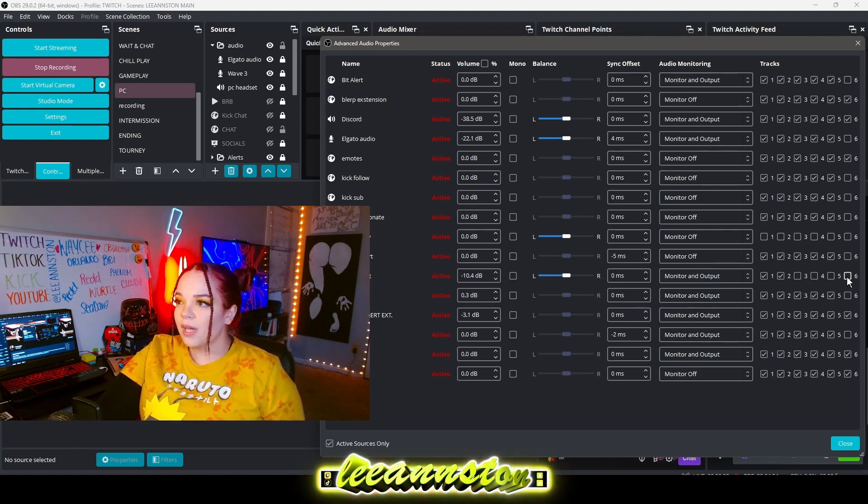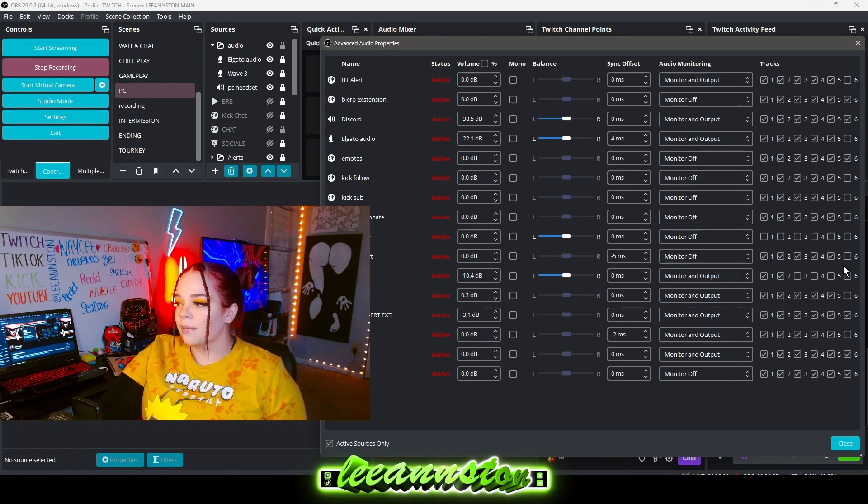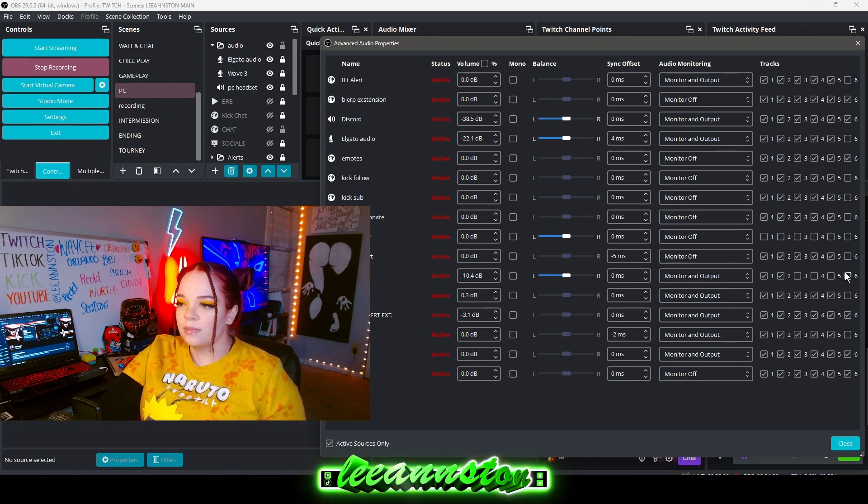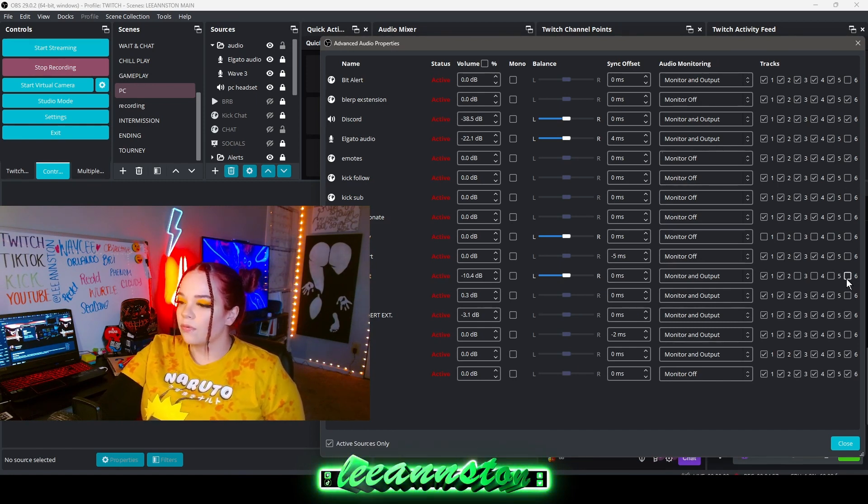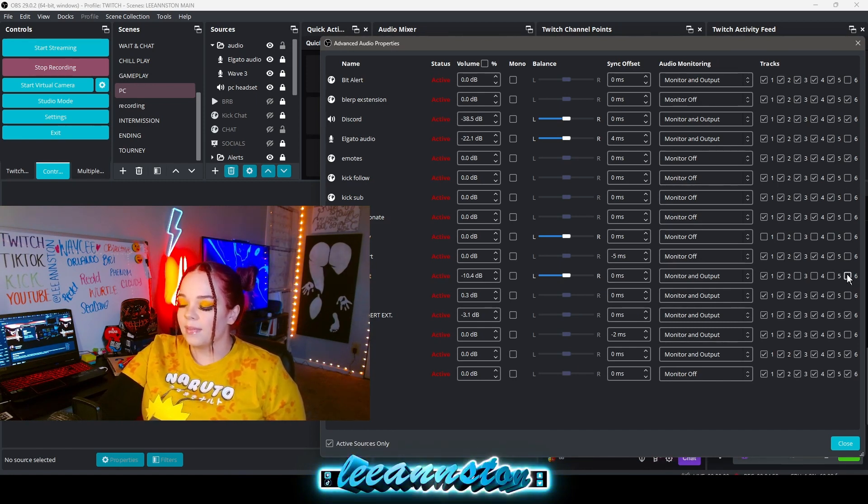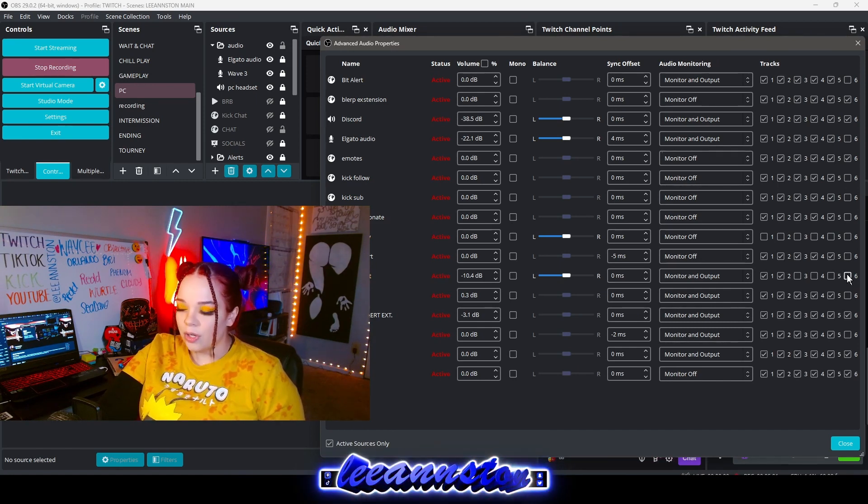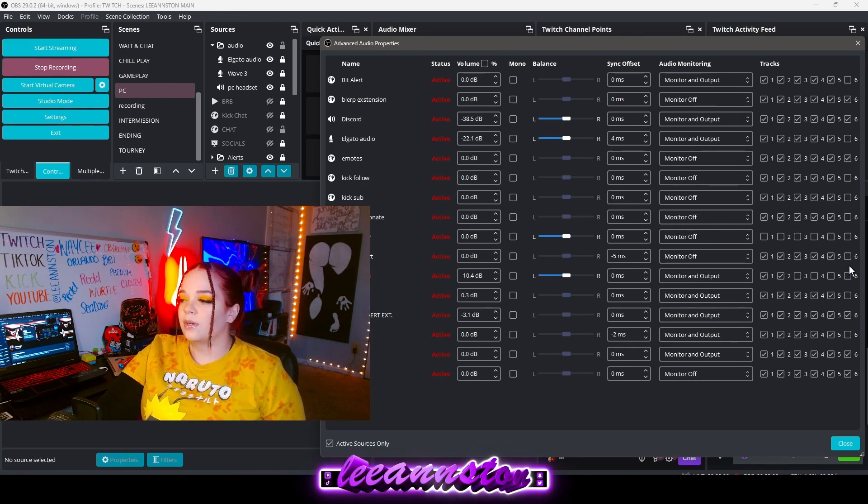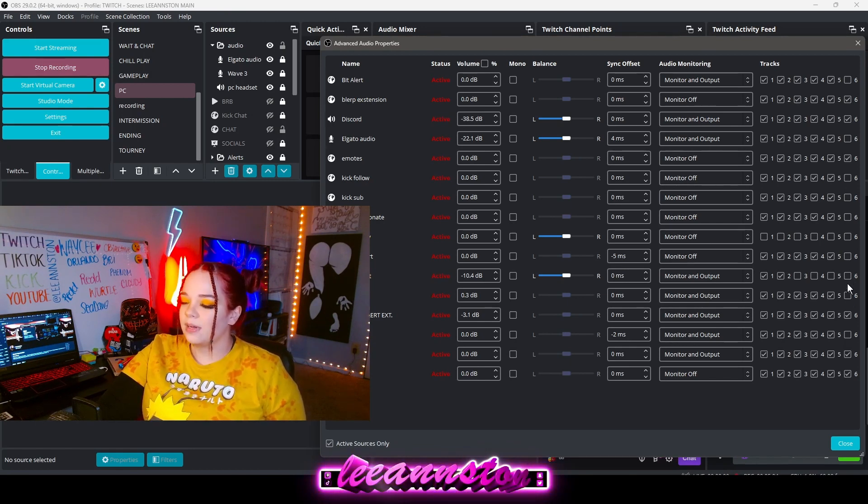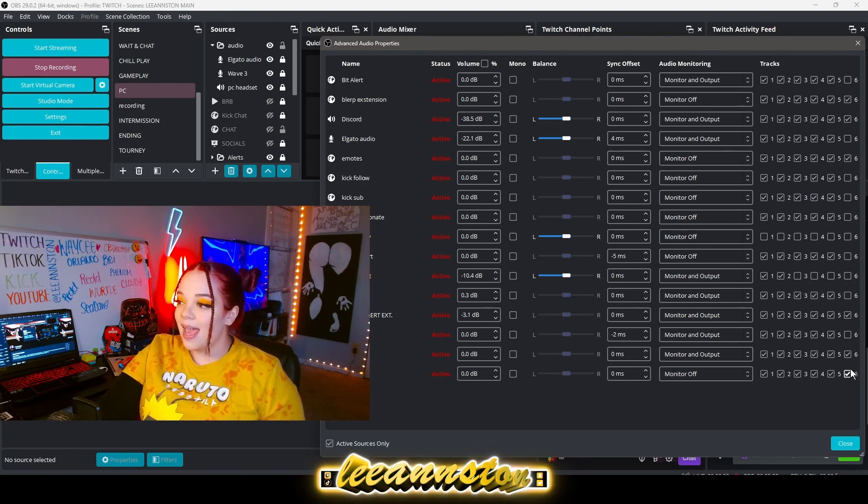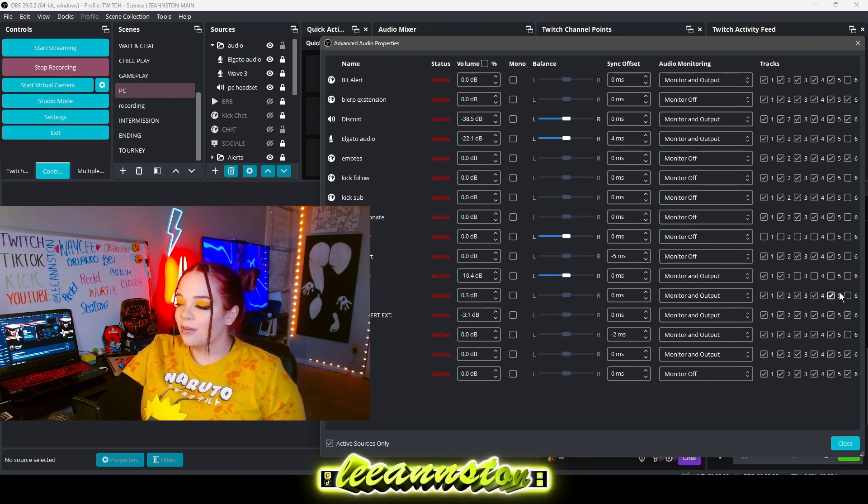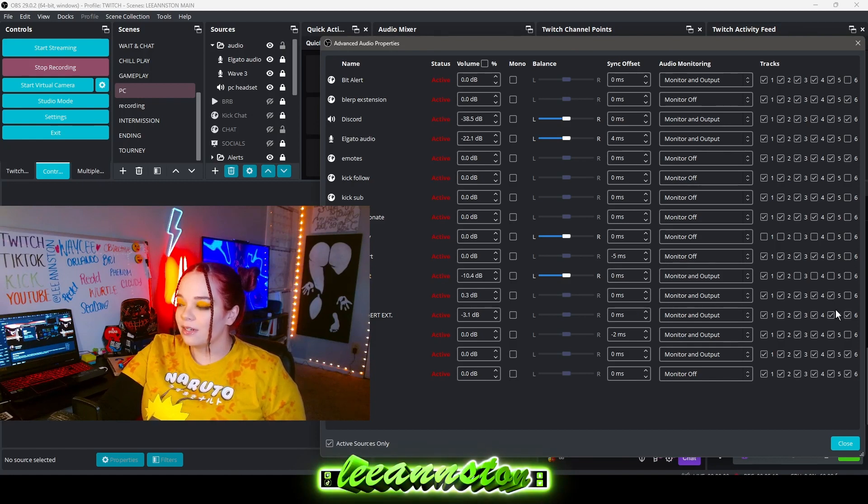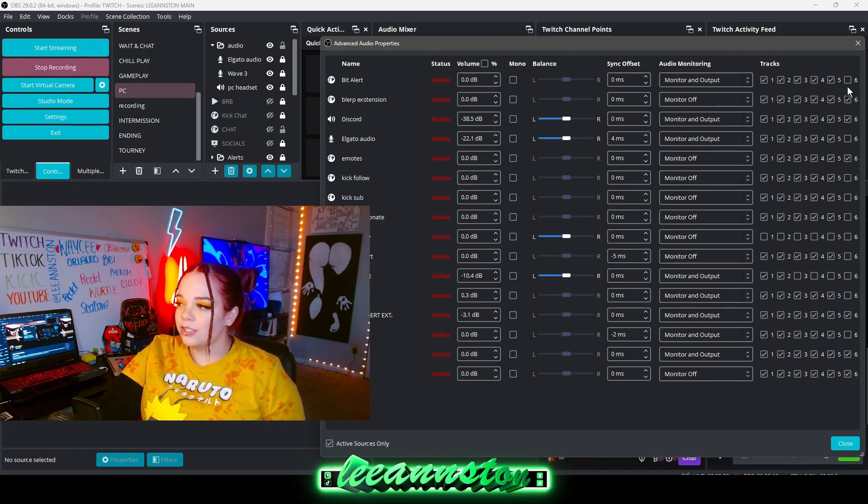Also a lot of my alerts like my followers, sub, donation, raid, a lot of them have audio on them from songs. So I don't want to risk that copyright. So I have them unchecked as well. Anything that could be copyright or TOS you want to uncheck.